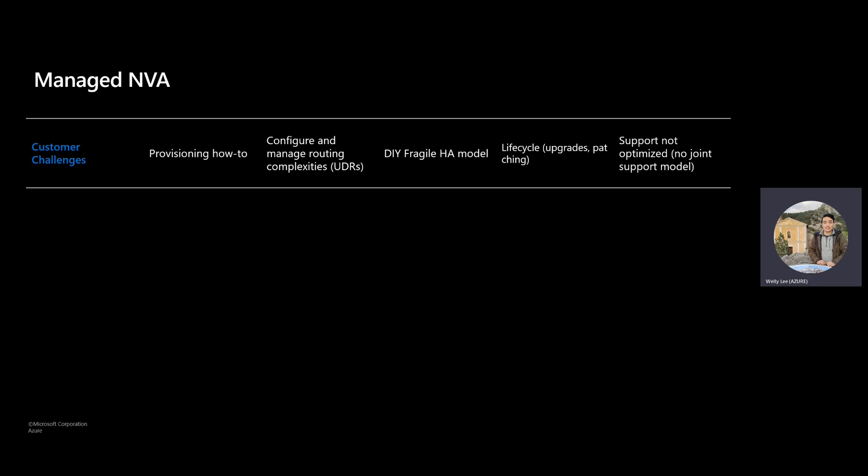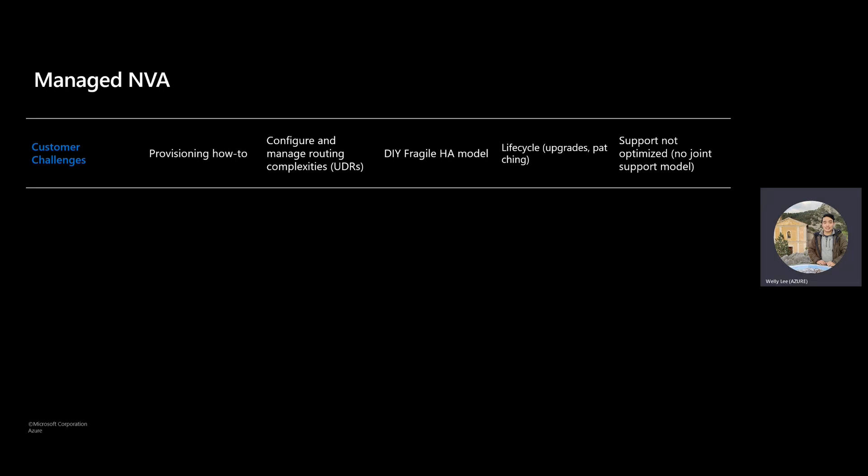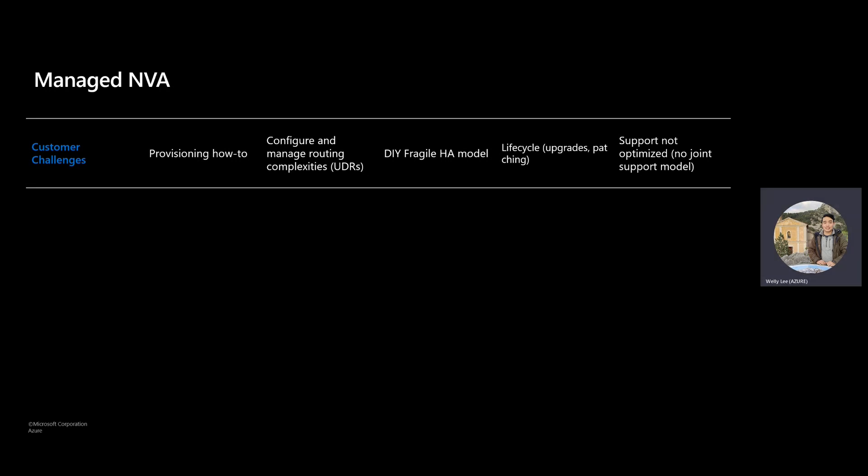To start off, I wanted to give a little bit of background. What are some of the pain points that customers face when they're using network virtual appliances in Azure? One of the major pain points is how do you actually provision this NVA — what information do you pass in, how do you pass it in, what VM SKUs do you choose, what networking SKUs do you choose to ensure you get the proper throughput?